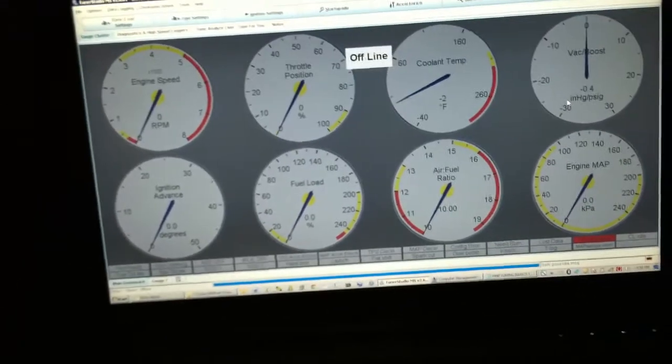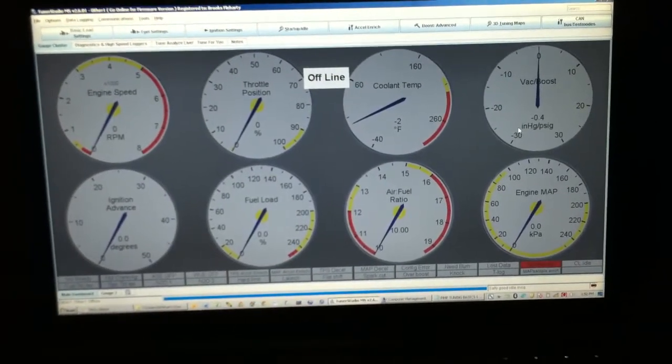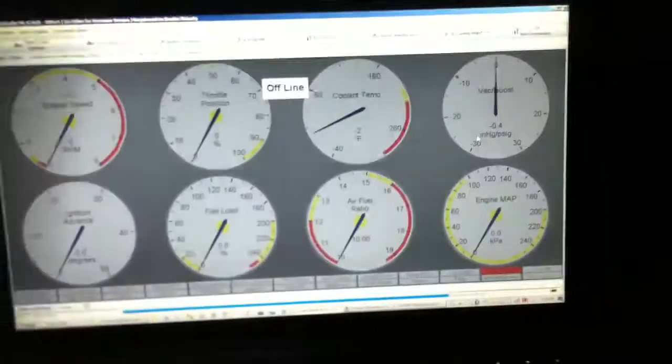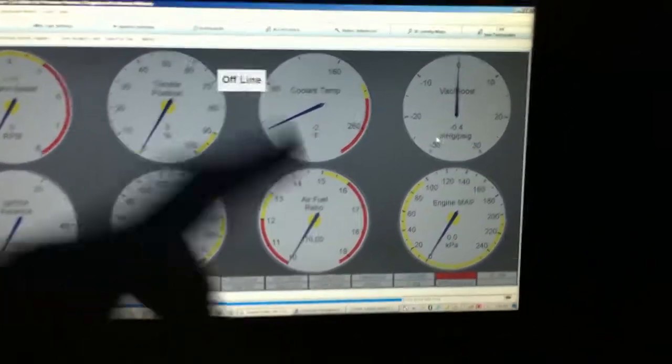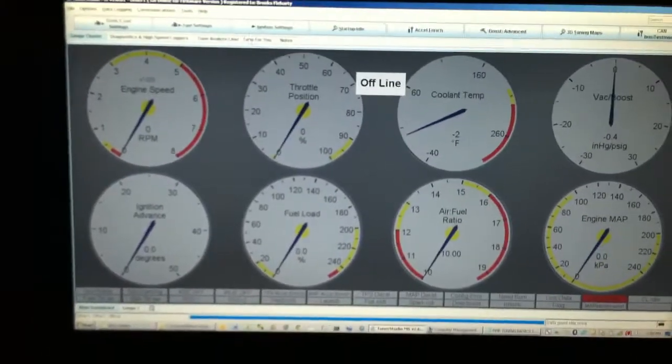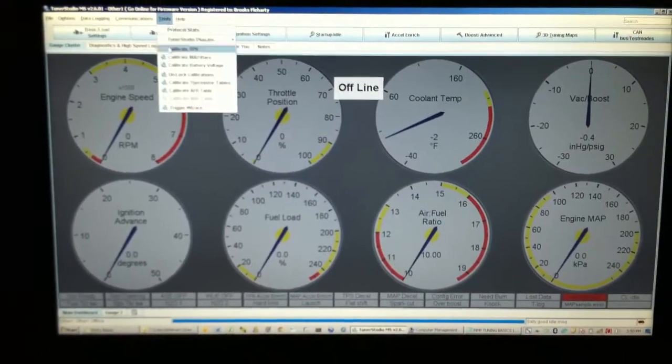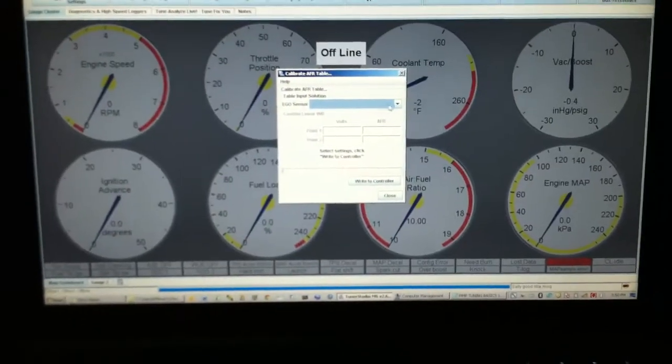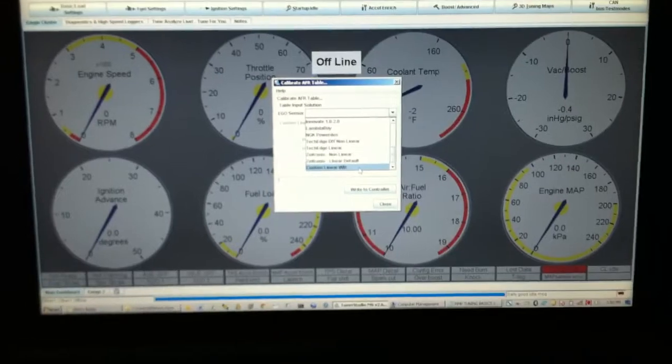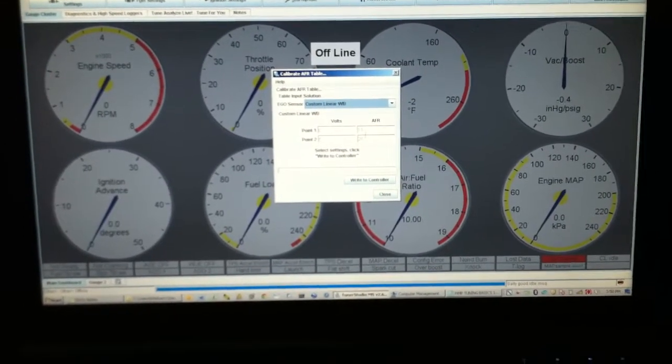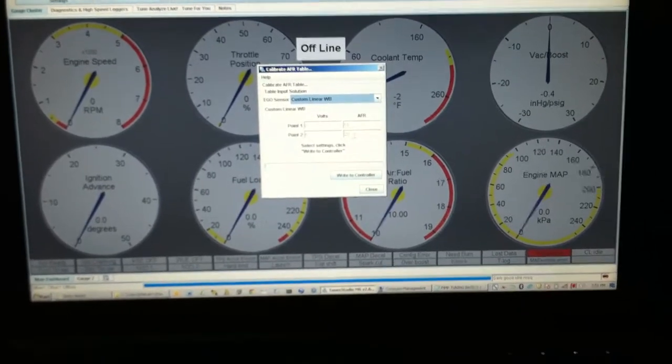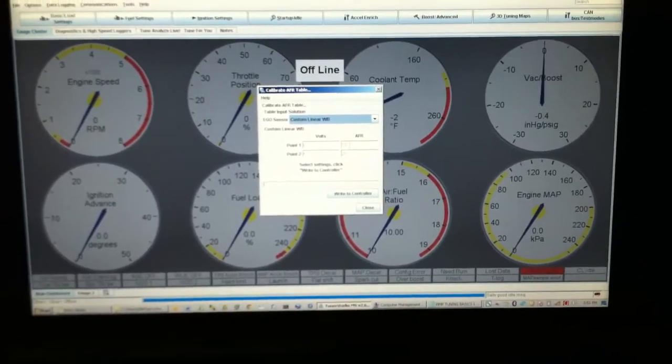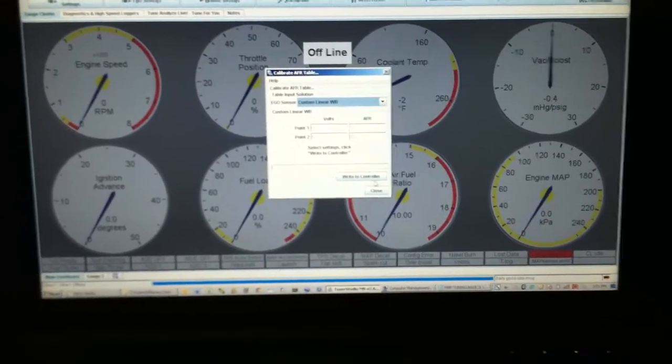The other thing that you have to do is calibrate a few sensors, so you have to tell the ECU what type of wideband you're going to use. You can see I've got my air-fuel ratio gauge right down here. So under your calibration, your tools, you go to your calibrate AFR table, and you've got to tell it what you've got. I've just got a generic custom linear wideband, and then my voltage, I've got zero to five volts, and it's 10 on my rich side and 20 on my lean side. Then you write that to controller.